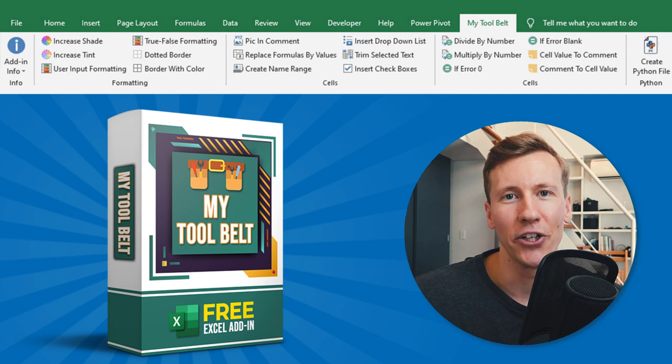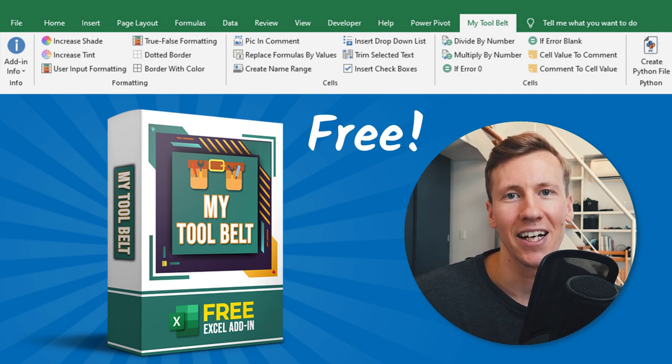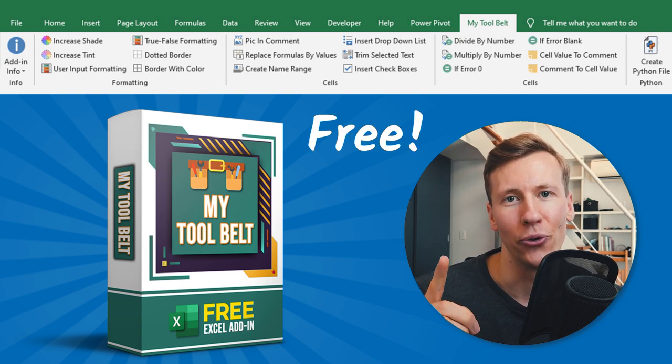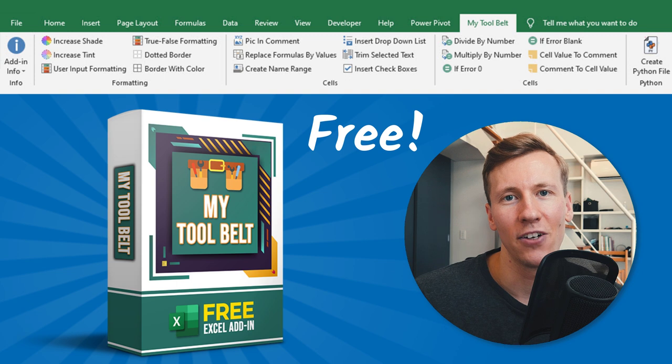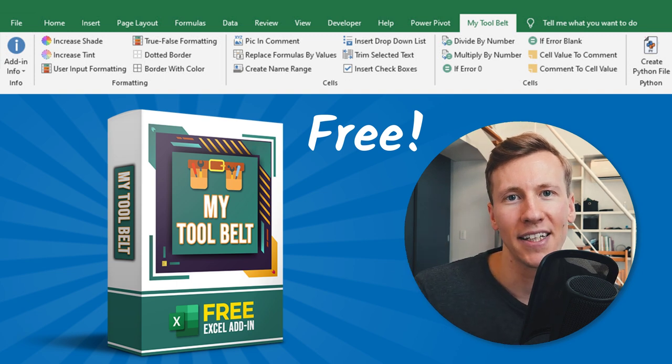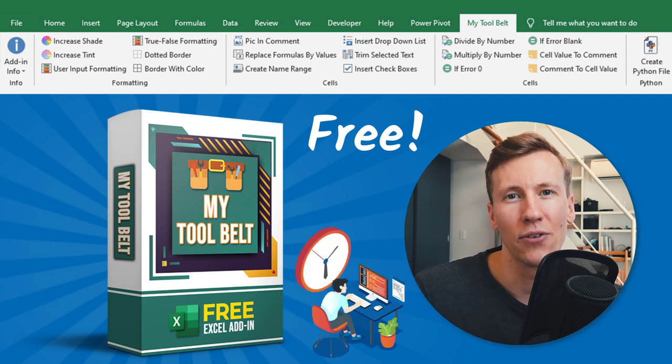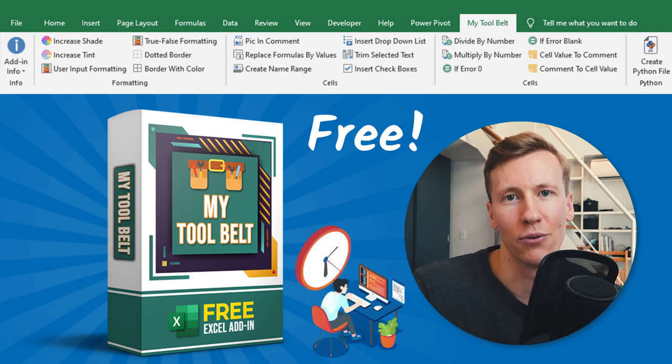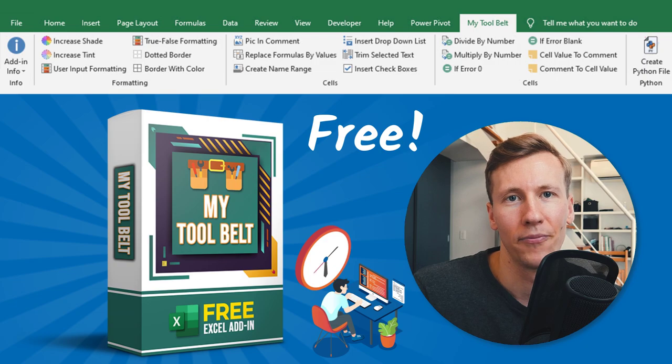Hey guys, in this video, I will show you the free Excel add-in I have developed for you. This add-in will expand Excel capabilities and allow you to save lots of time when you are working with Excel.